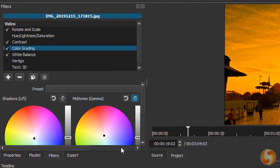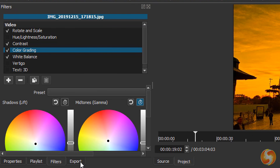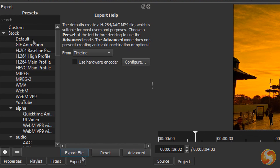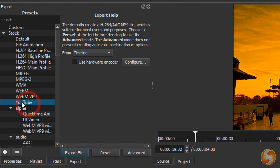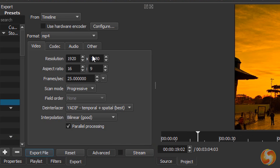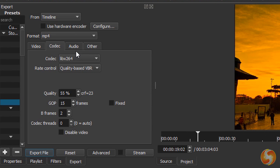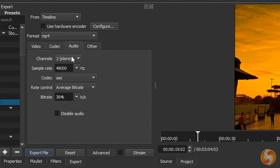When your video is ready you can render and export it by using the Export panel. Choose any ready template you like on the left and go to Advanced to check or edit the video properties in Resolution, Aspect Ratio, Frame Rate, Codecs and Audio Sample Rate if you need.